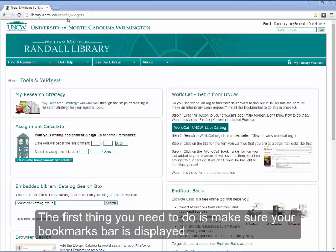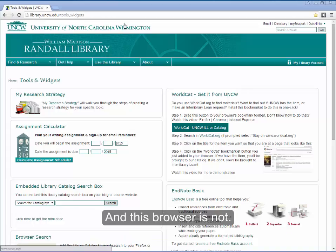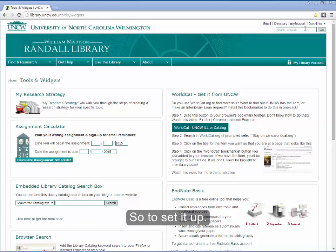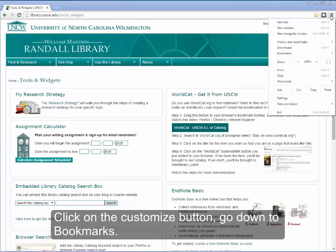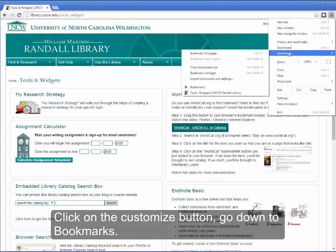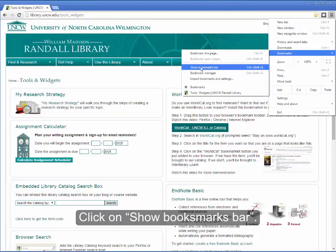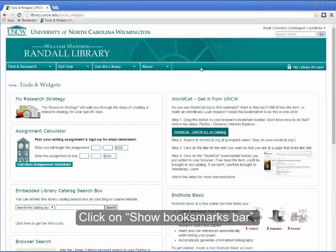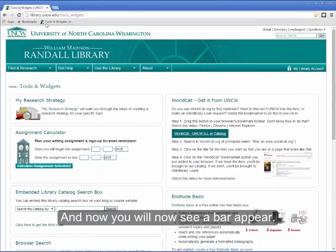The first thing you need to do is make sure your bookmarks bar is displayed in this browser. It is not, so to set it up, you click on the Customize button, go down to Bookmarks, click on Show Bookmarks Bar, and now you'll see a bar appear.